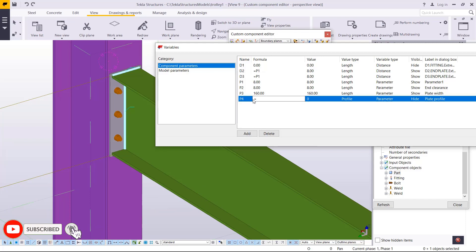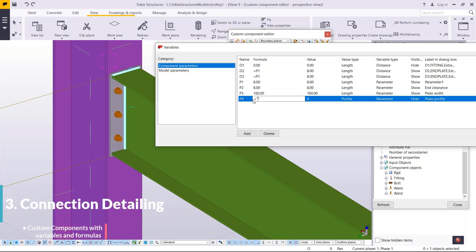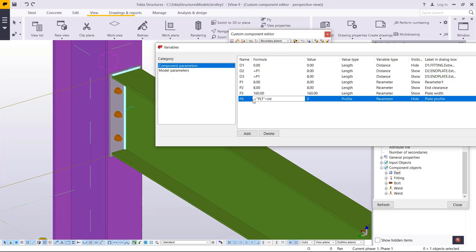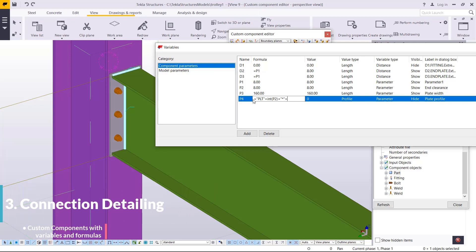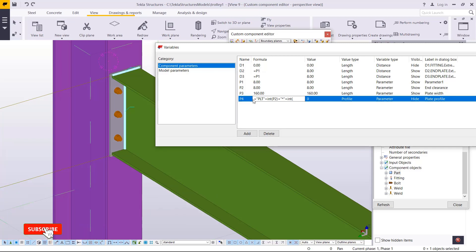Now we want to enter the formula here. The plate is abbreviated as PLT, so type a hyphen then PLT right there, then move to the next plus an integer of P2 into bracket, plus hyphen, then use the arrow to bring in a multiplier. Then I'll add the integer of P3 and close that, then press enter.